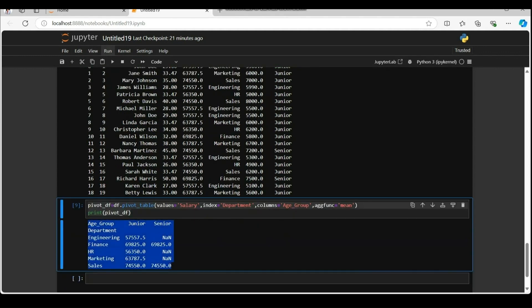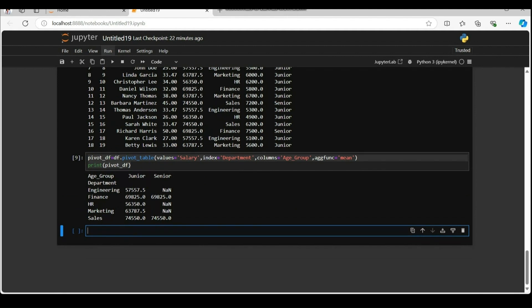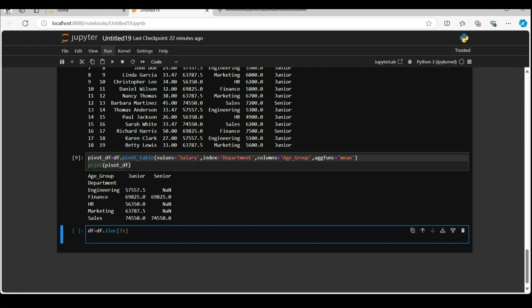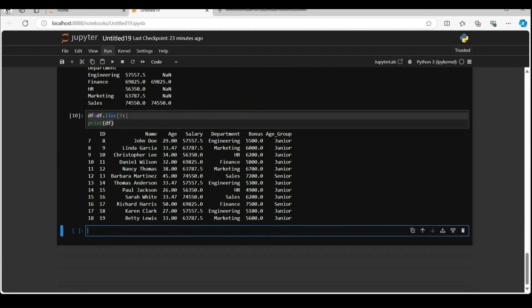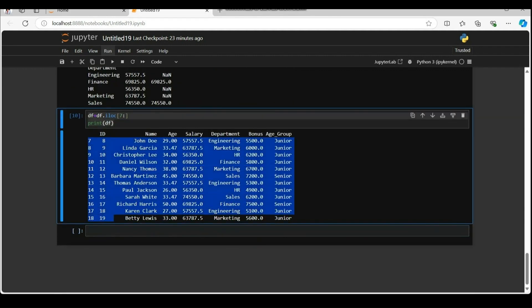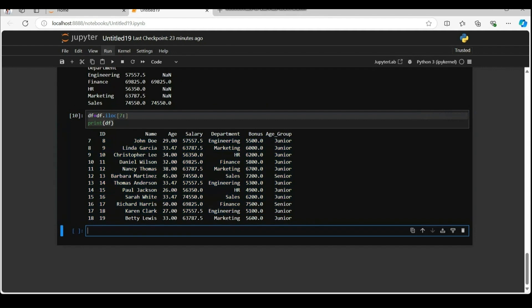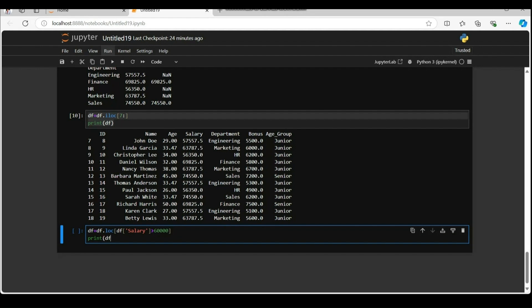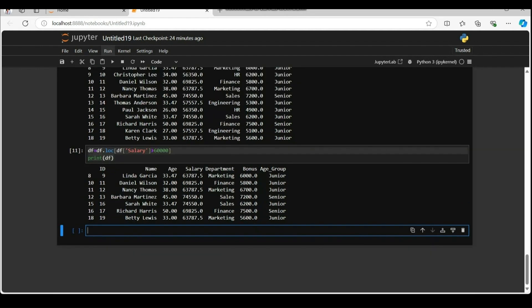Display pivot underscore df. And now filter rows and columns by dot iloc function. You can use dot iloc by index position to select data and use dot iloc to get the 7th row till end of data frame. And filter with dot loc by labels mentioned. Locate salary greater than 60,000 and update the filter data in the data frame.